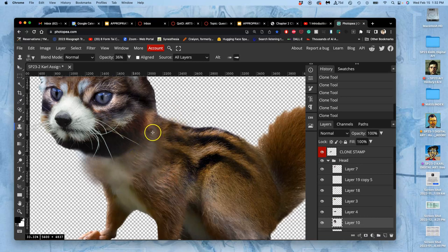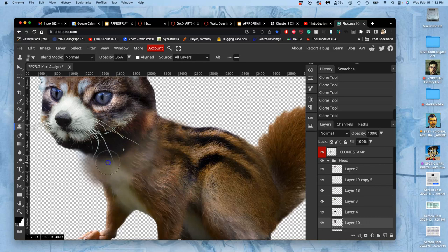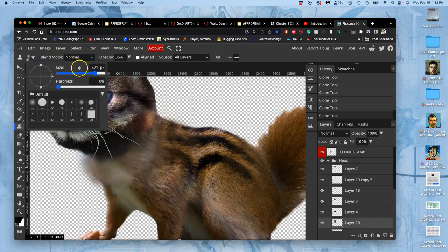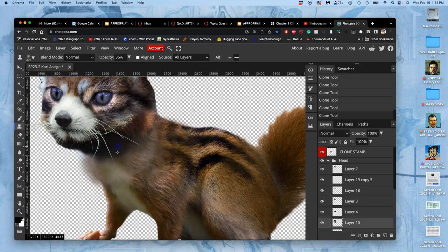Now, if I do this too much, it gets really soft. But it's a great way to transition and soften, especially soft textures like fur. And I can make this a little bit smaller. And every time I want to change where it's sampling from, I just hold down Option again.